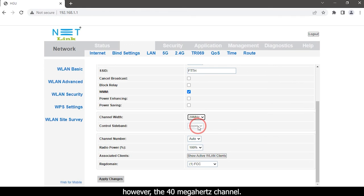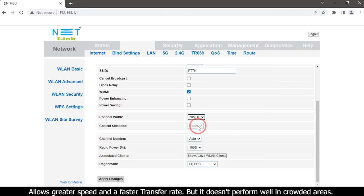However, the 40 megahertz channel allows greater speed and a faster transfer rate, but it does not perform well in crowded areas.